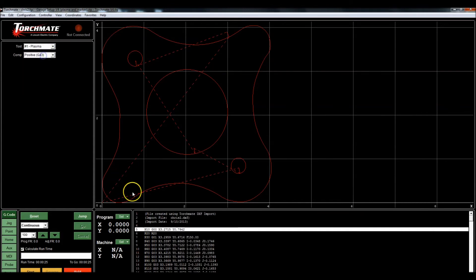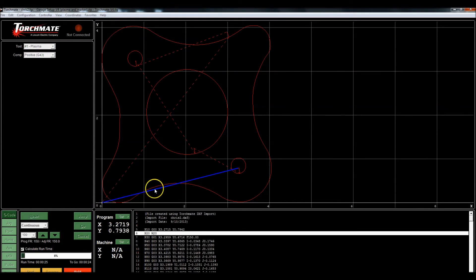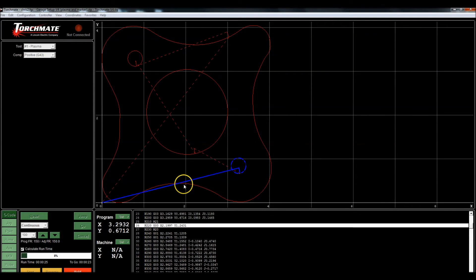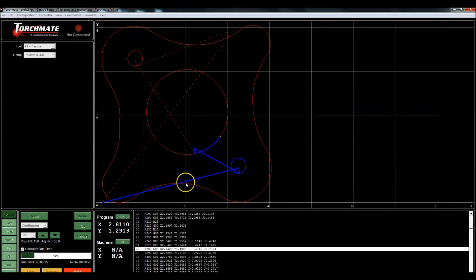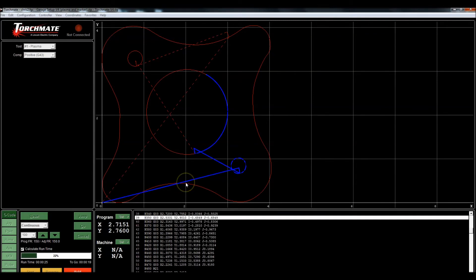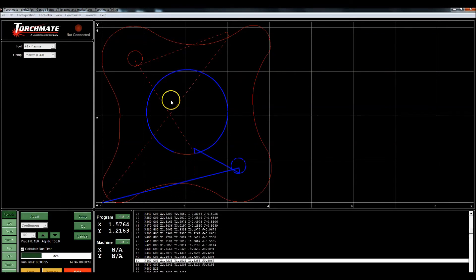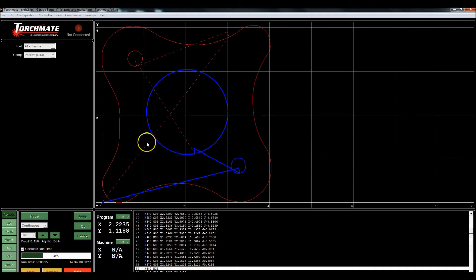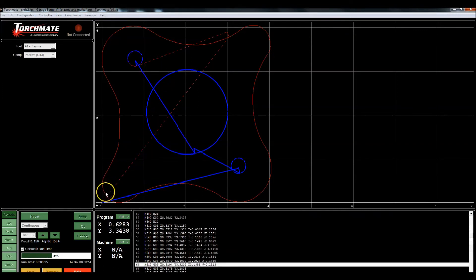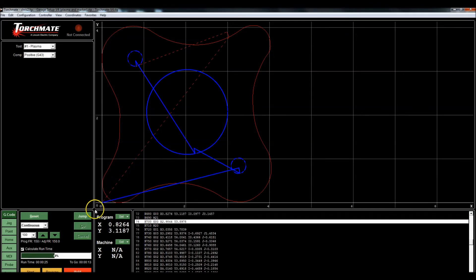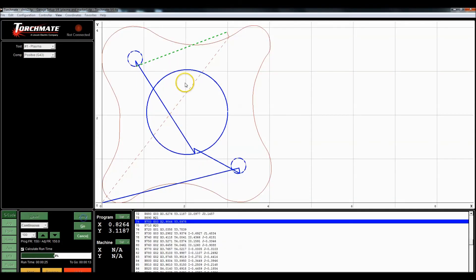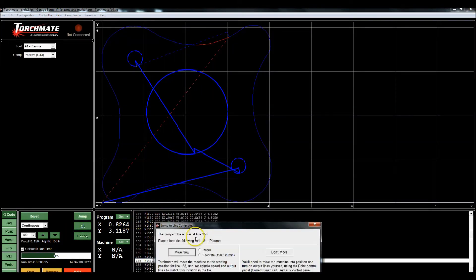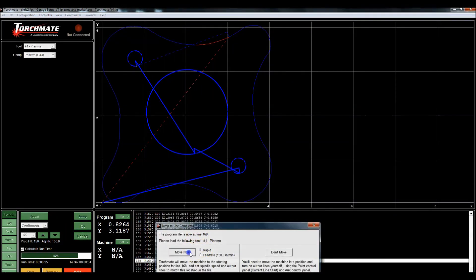Let me select a tool. If I were to run this, you'll see that first of all we only have the one path instead of four different paths, and it's going to cut the inside and then the outside. I'm just going to pause this, tell it to jump and come up to here, and tell it to start.